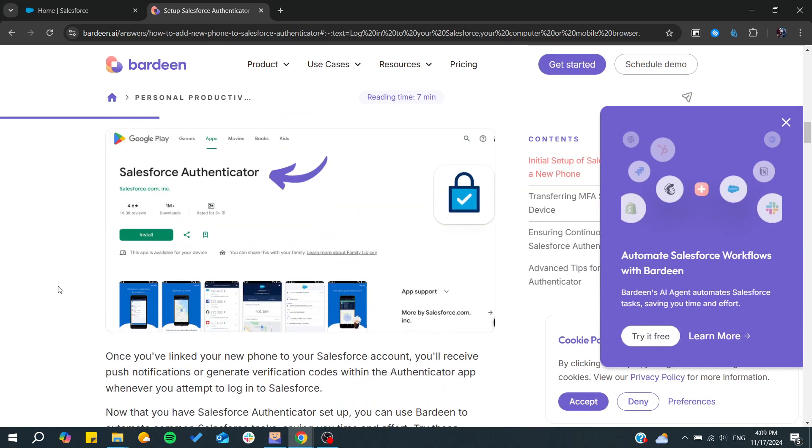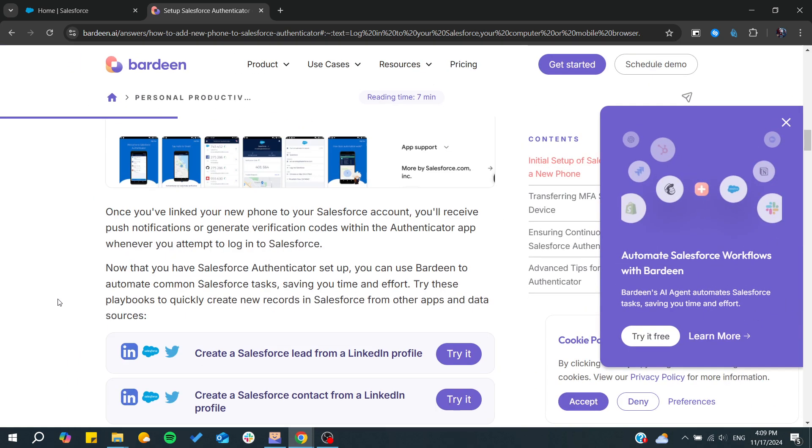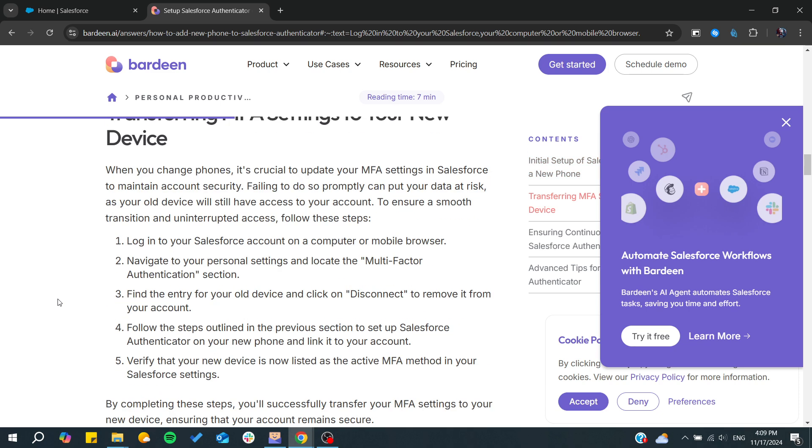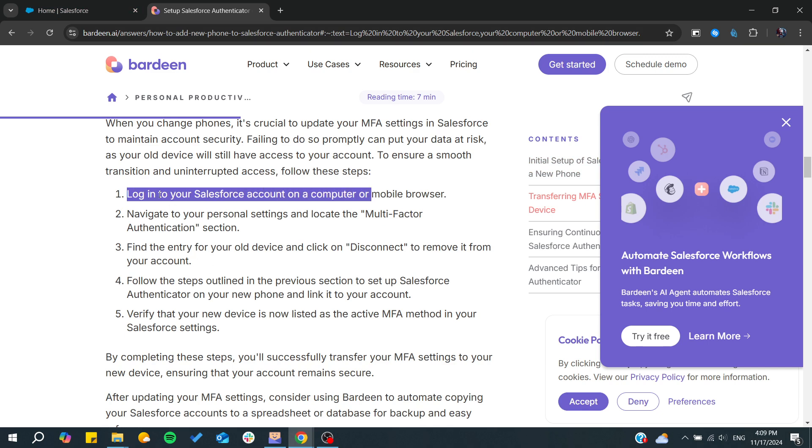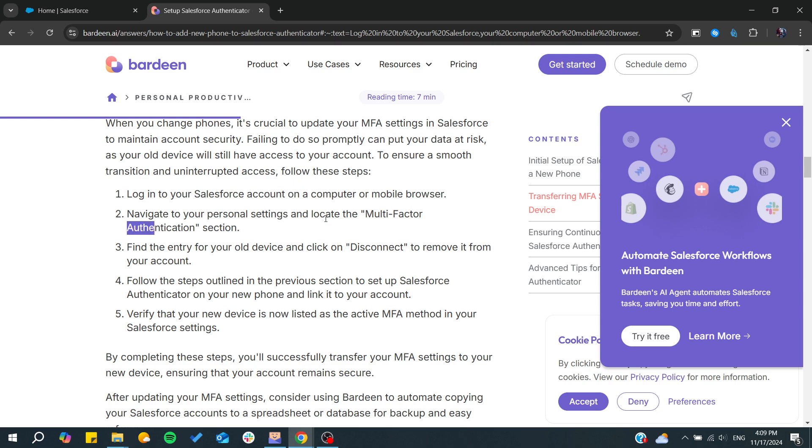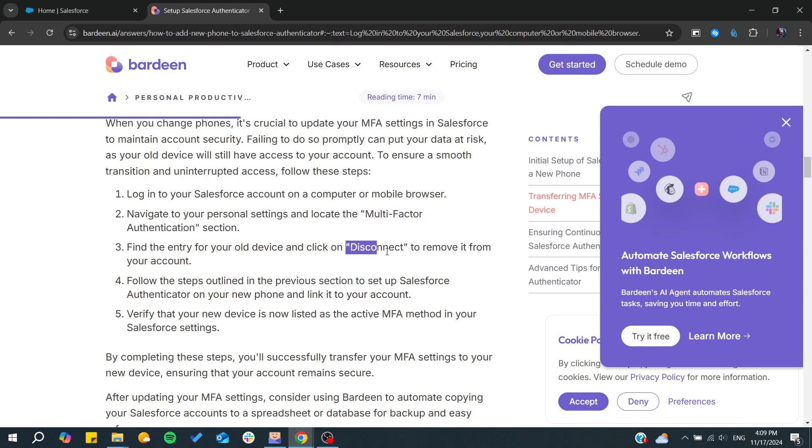After that, you will need to remove your old authentication from your profile or settings. You need to log in to your Salesforce account and search for multi-factor authentication.